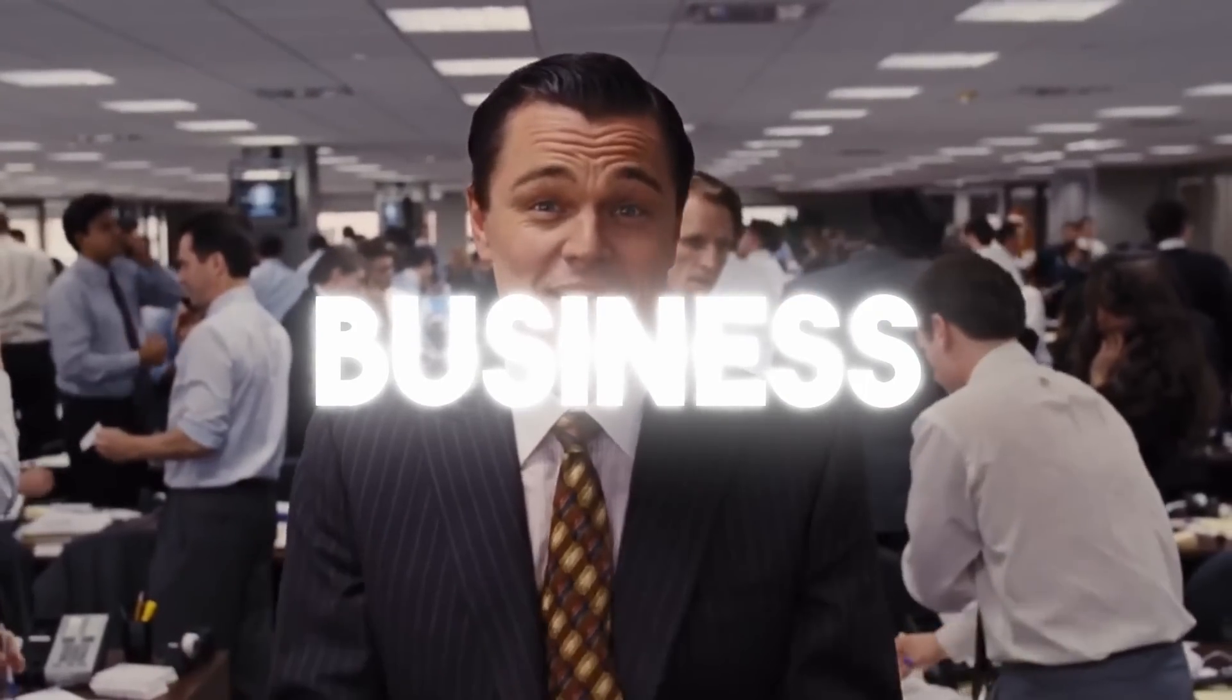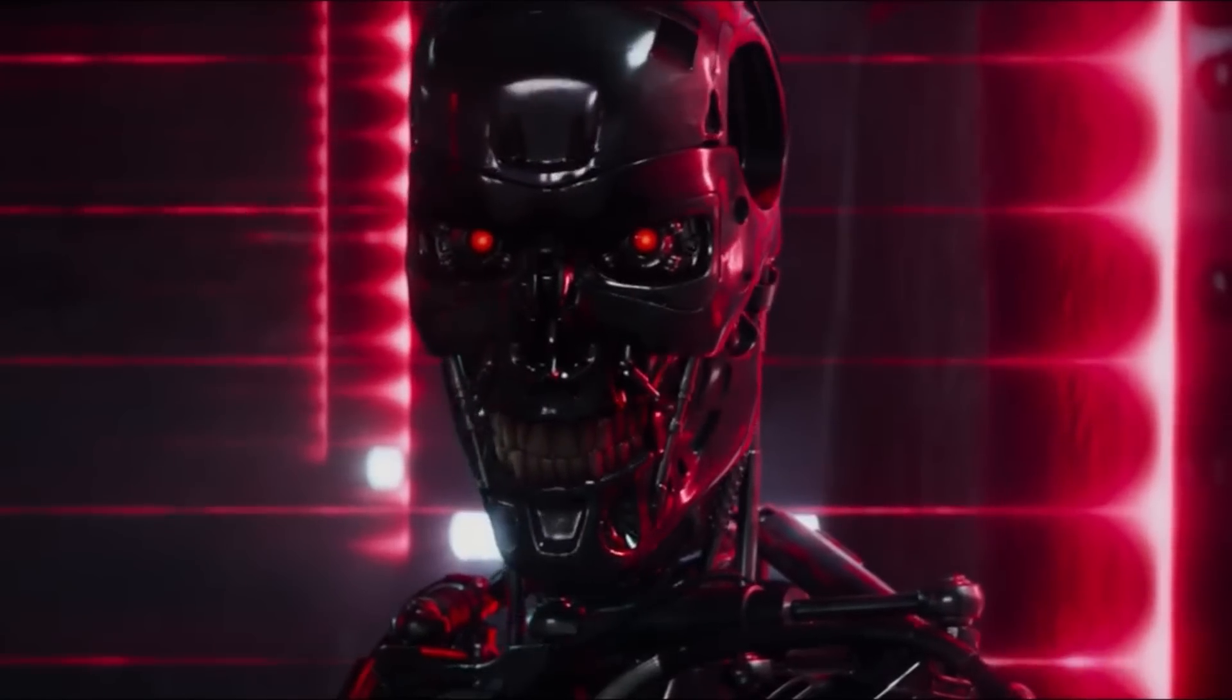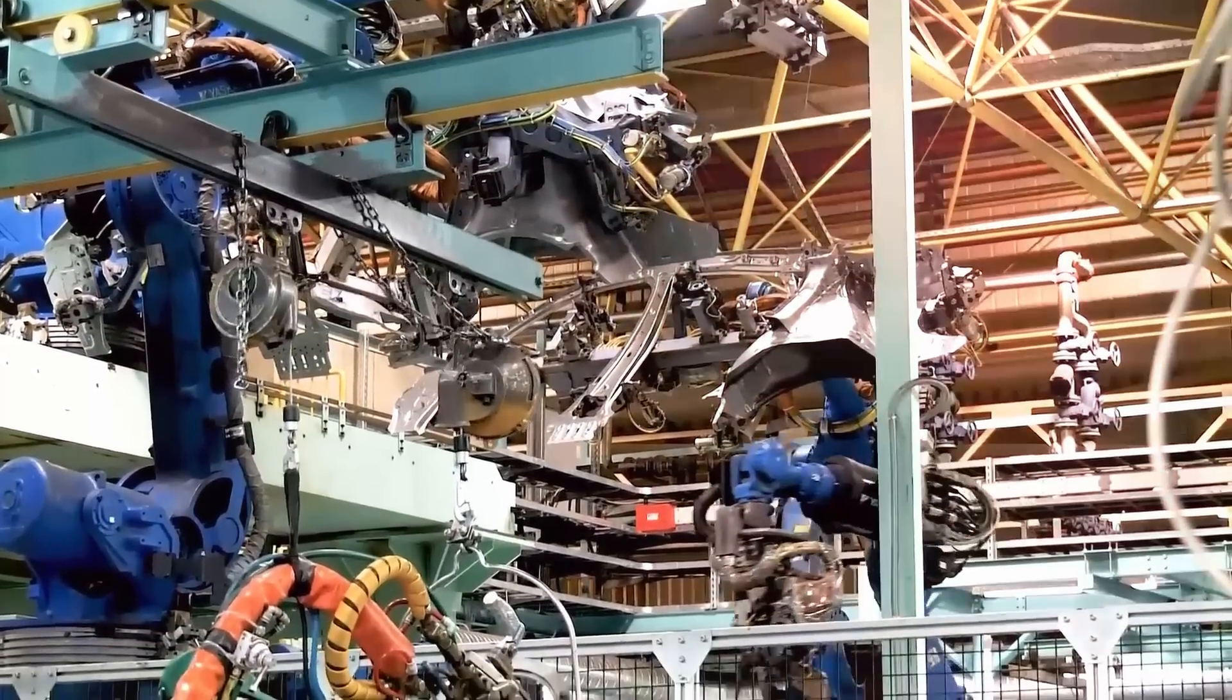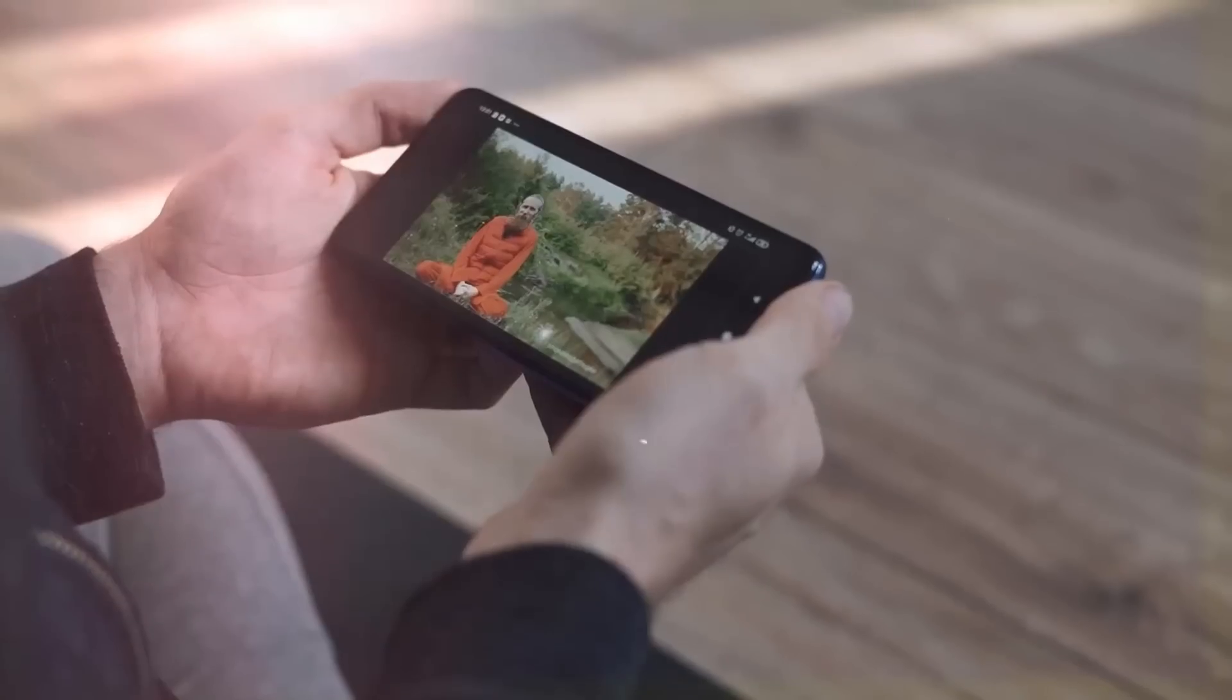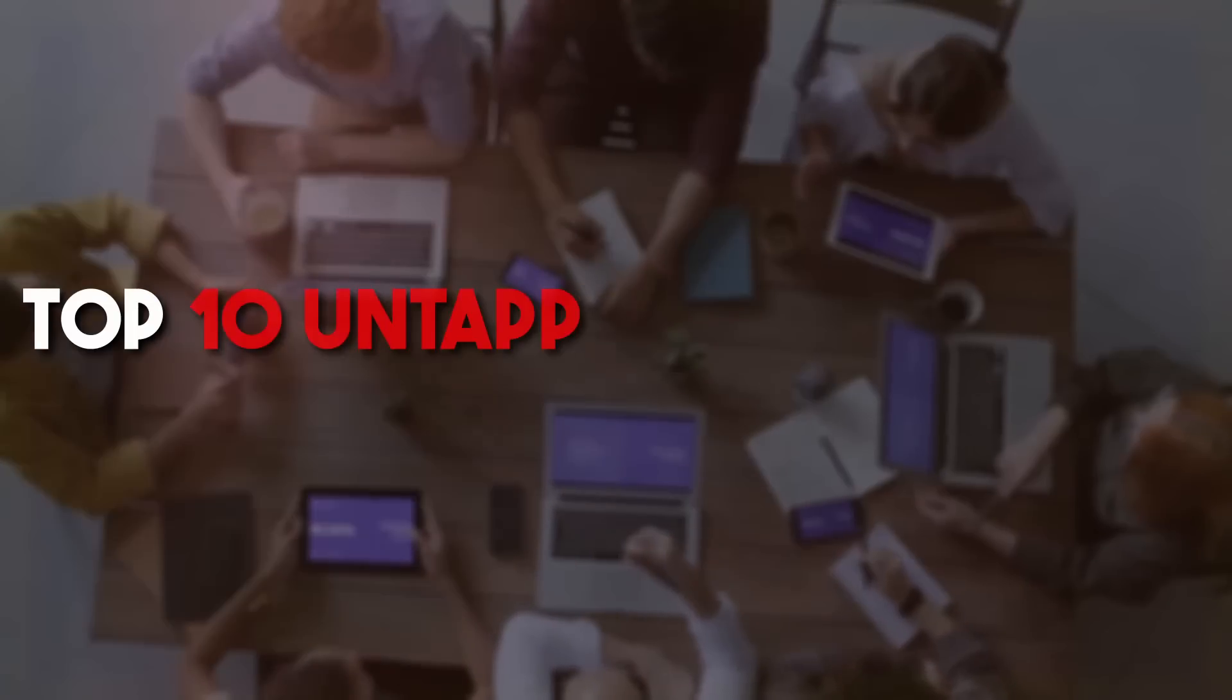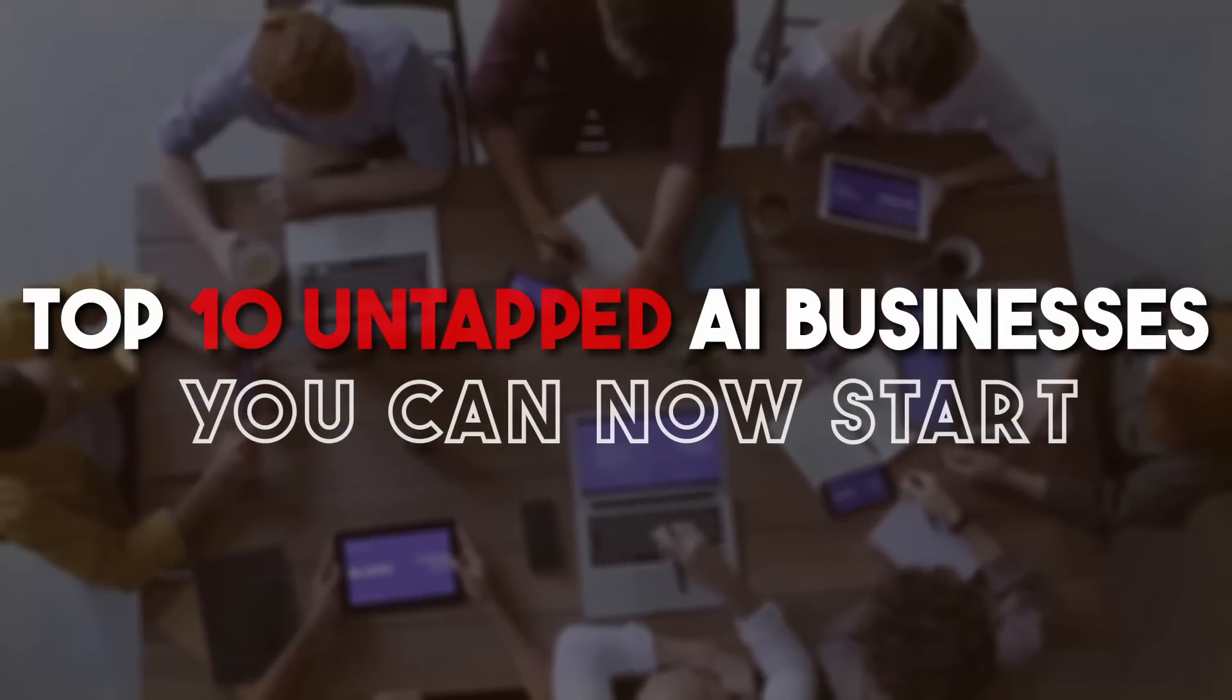Are you ready to tap into the vast potential of AI and start your own business? In a rapidly evolving digital landscape, artificial intelligence has emerged as a game changer, revolutionizing industries and creating unprecedented opportunities for entrepreneurs. By the end of this video, you will discover the top 10 untapped AI businesses you can now start.